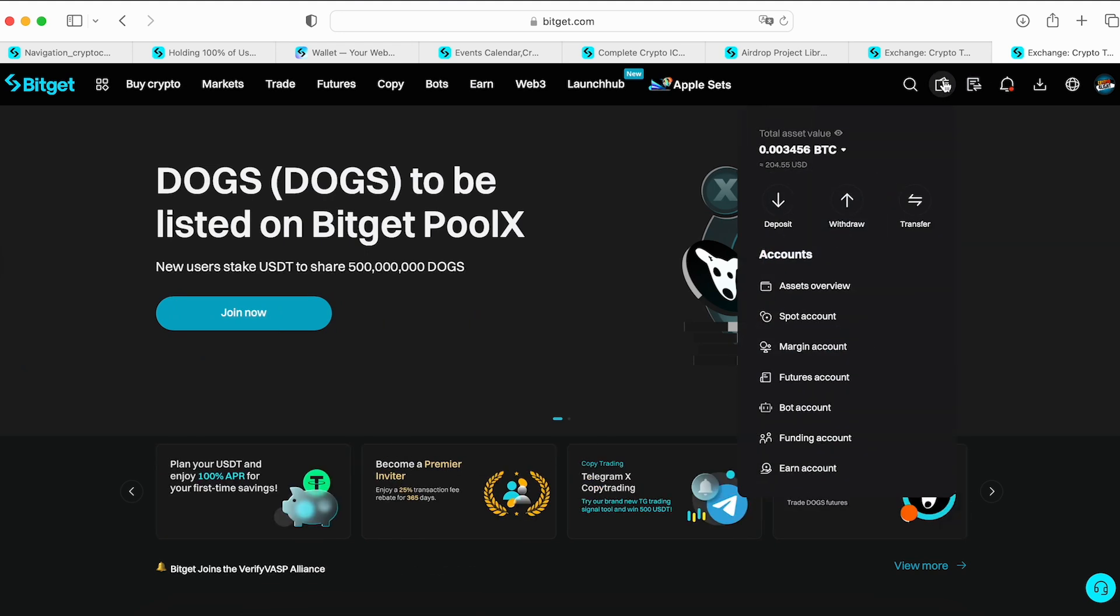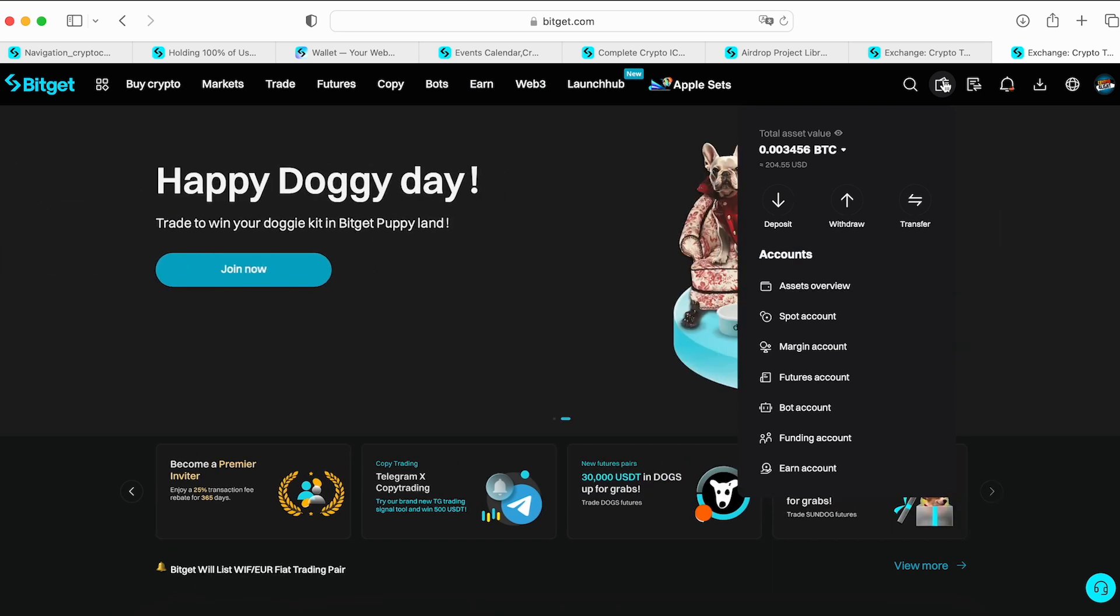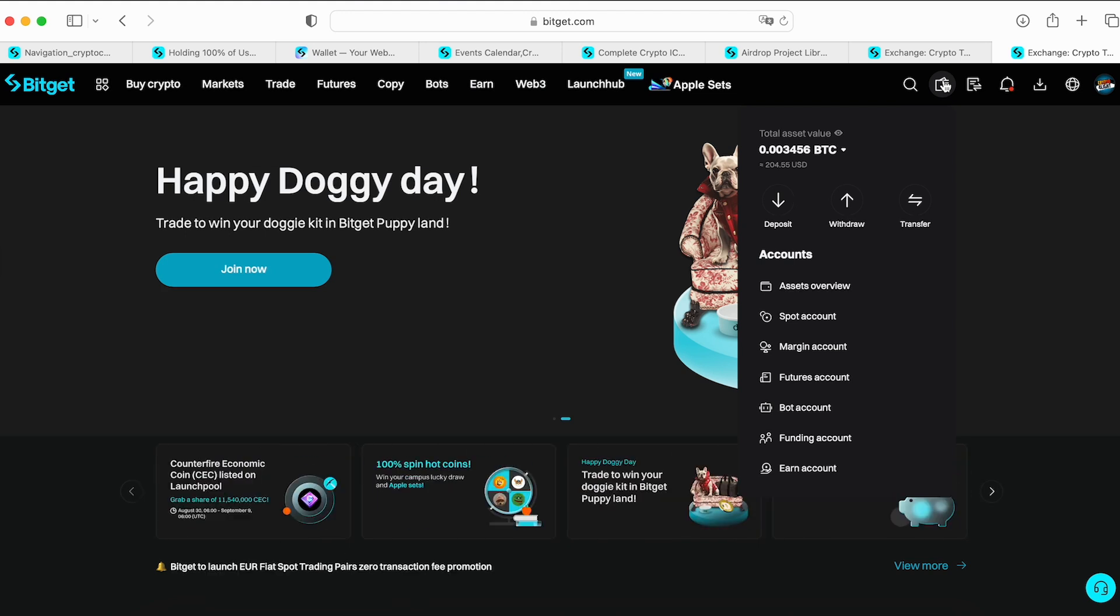So this is your wallet. Basically I added just for today, I already made a post about it, I want to try to participate in Launchpool and Launchpad on that platform, just take a look how it works. I added just $200 for the test.